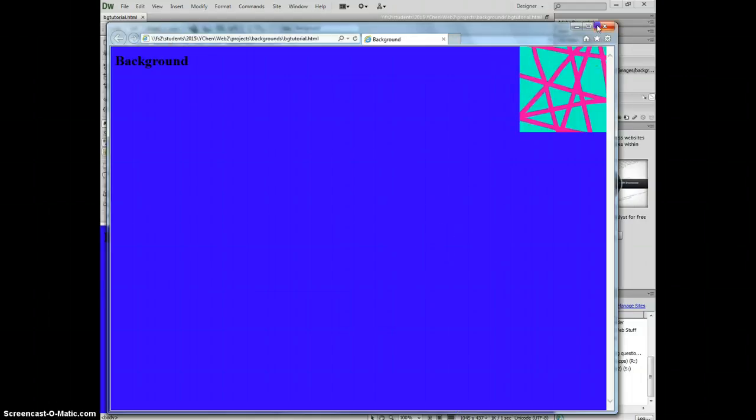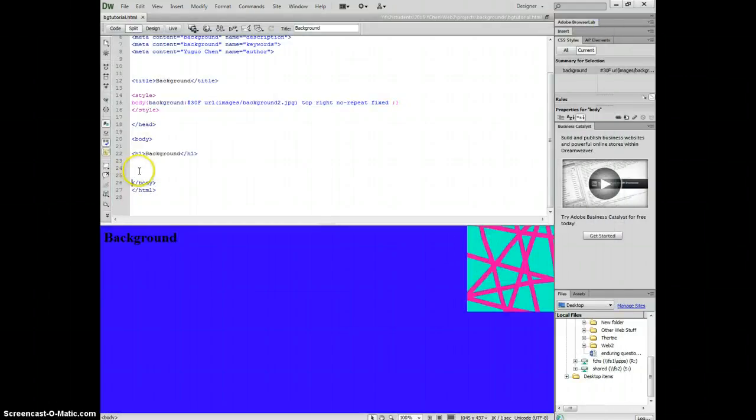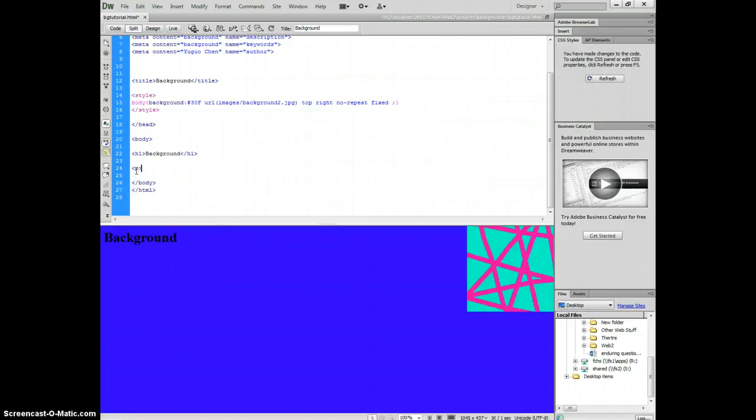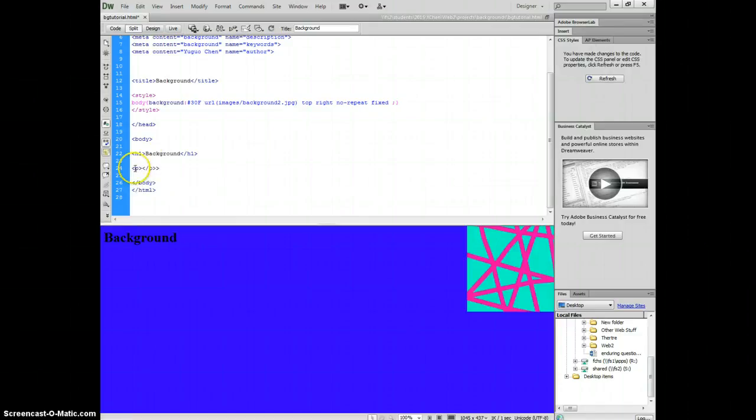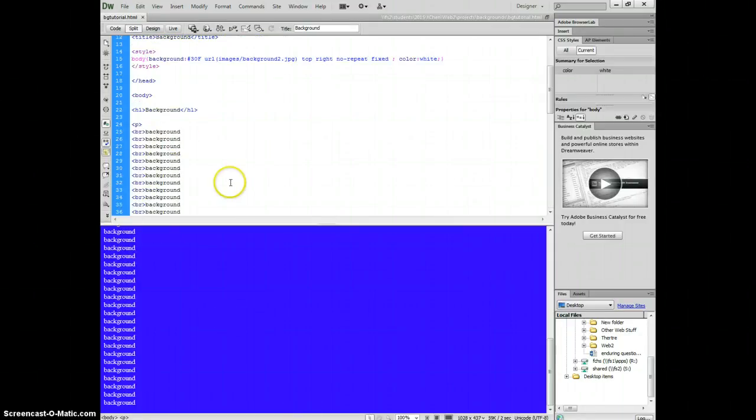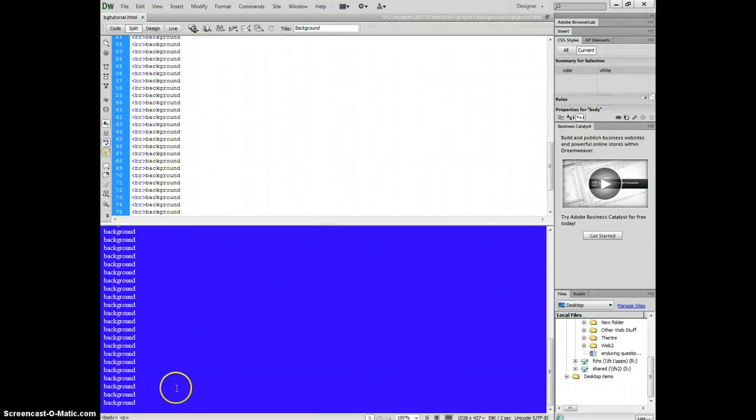And we can add some text here. See, you guys learned how to do a border. This is the size, the color, and style. Now you can see we added a lot of text in the P tag.